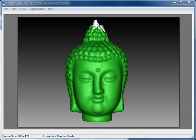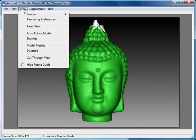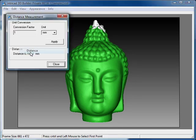In many cases, measurement of your model may be needed. Triangles allows you to get a quick idea on the distance between two points anywhere in your model. The distance dialog also allows you to choose what unit and conversion factor to use in order to convert points directly into millimeters or inches.